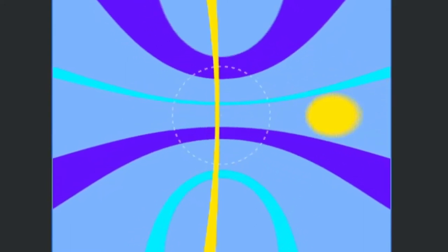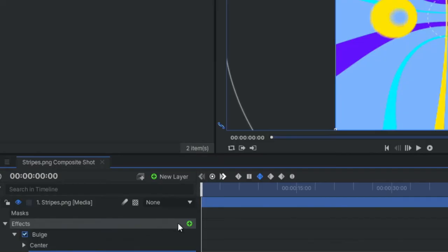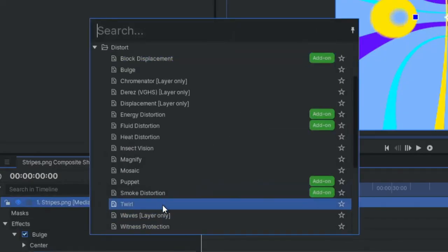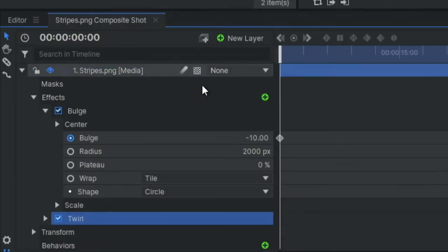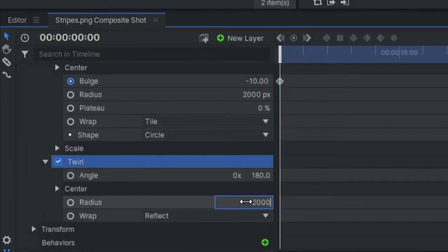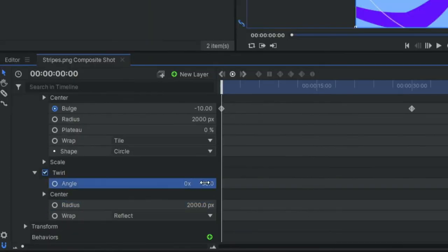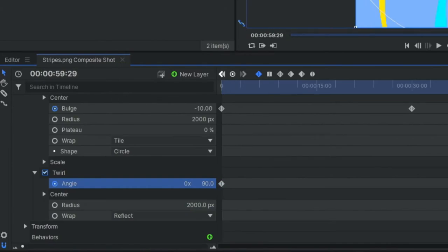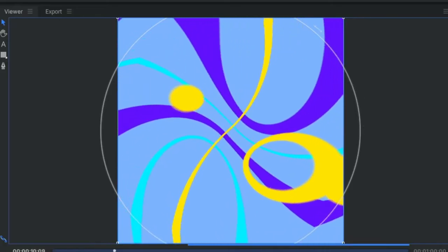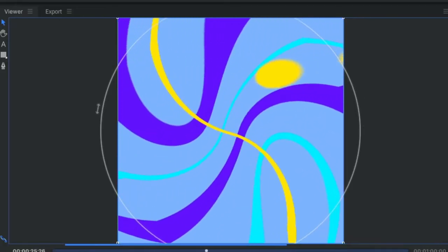Let's layer a twirl effect on top of that and animate the twirl setting to go from 90 at the start and 90 at the end, and then negative 90 in the middle. Yeah, that's looking twirly.